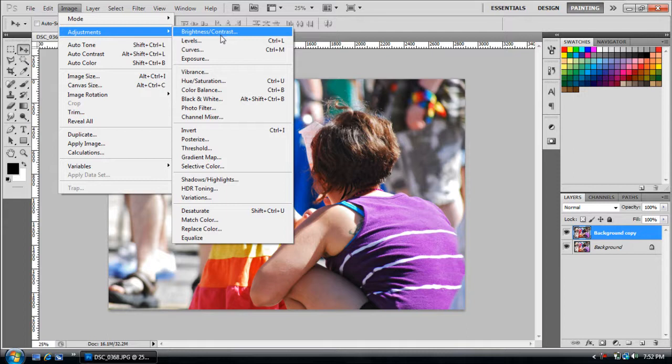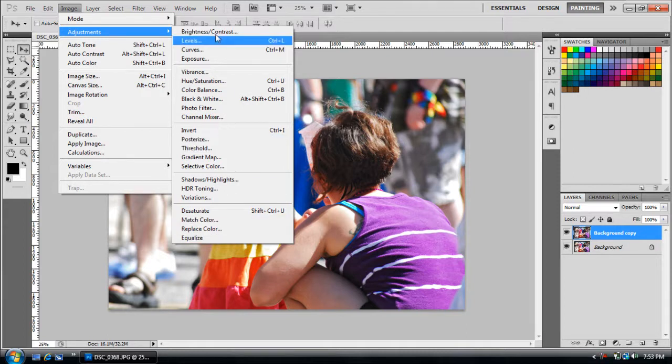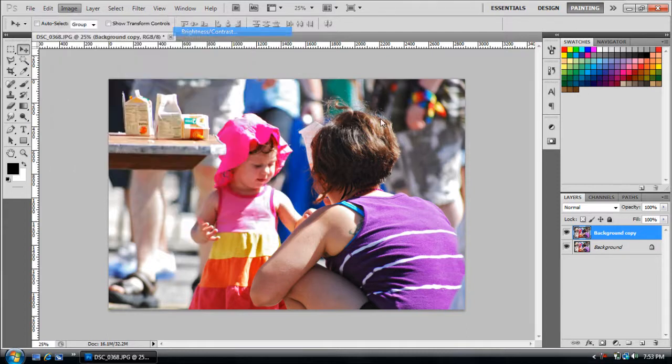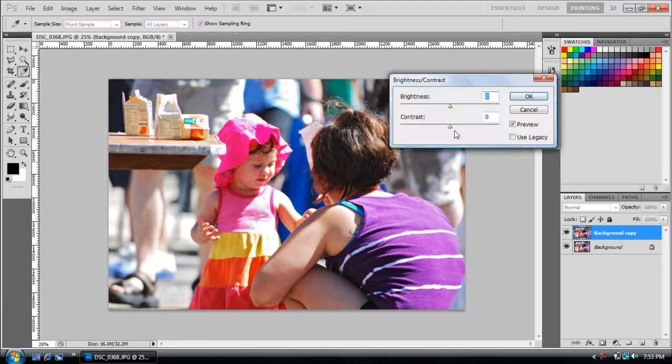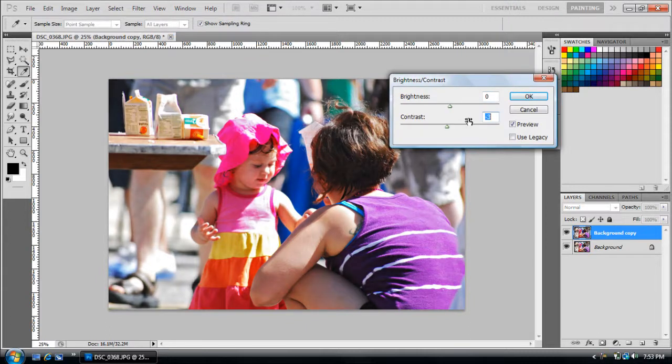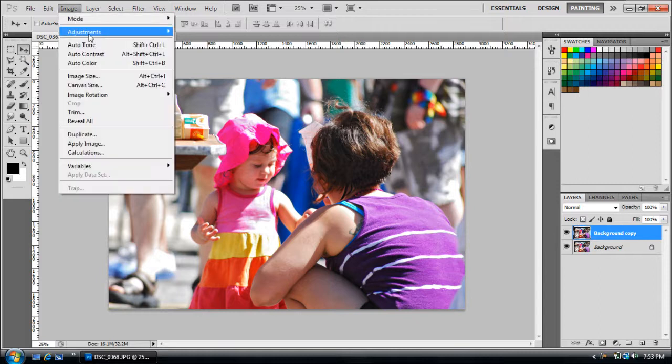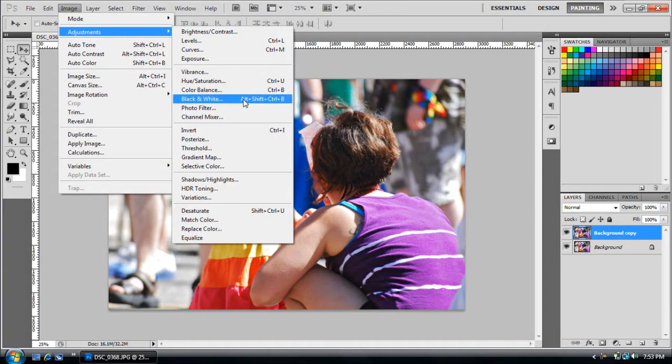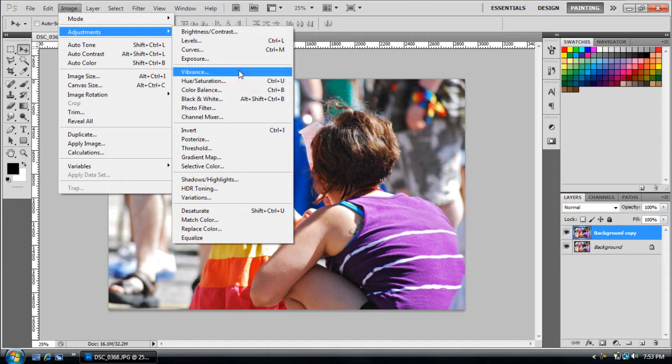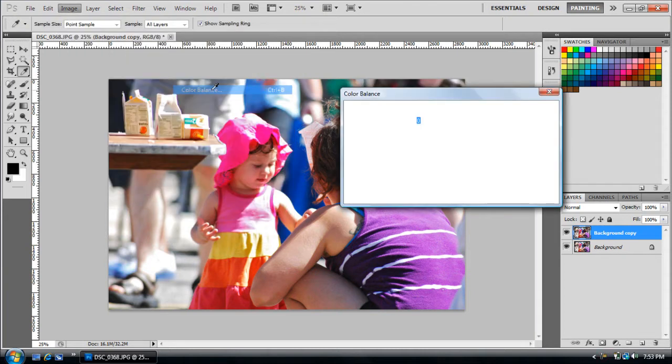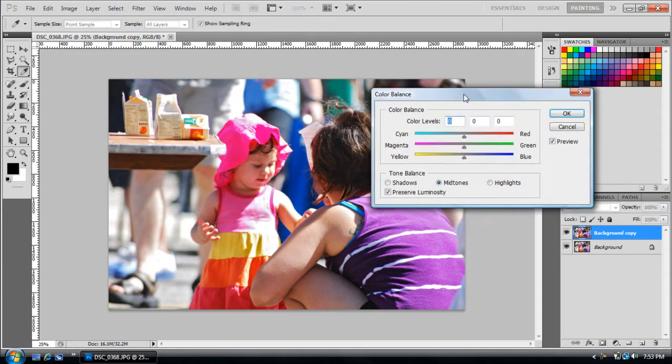Another thing you can do is Vibrance, but it doesn't really matter. Contrast and Brightness you don't really need that if you're using Curves that much, unless you really want to change the contrast.